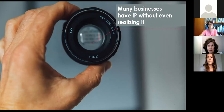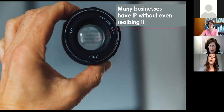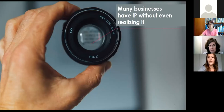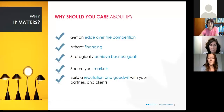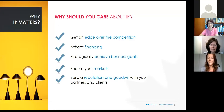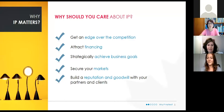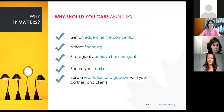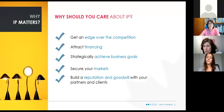Now I'll hand it over to my colleague Catherine, who will be going over why IP matters and the different types of IP rights. Thanks for participating today, and hello from Eastern Canada. As has been mentioned, we have IP around us everywhere.